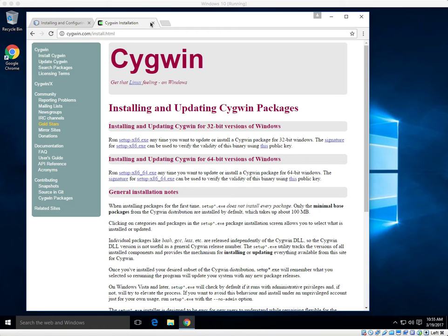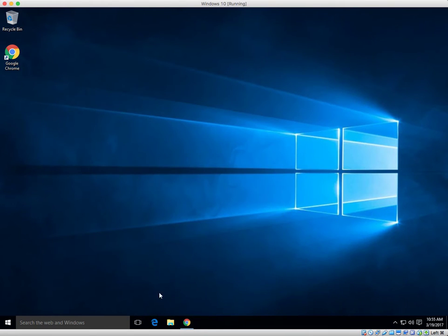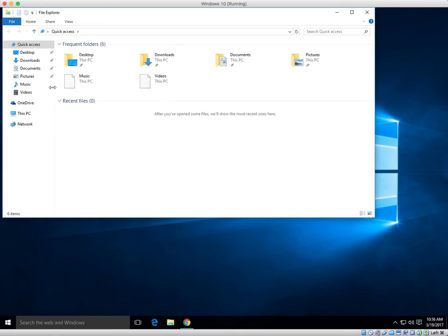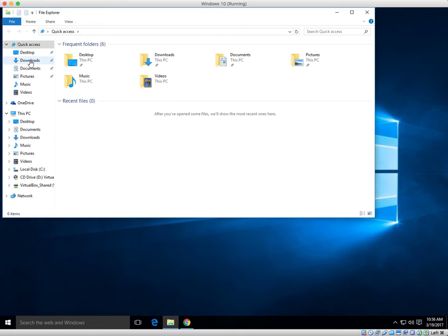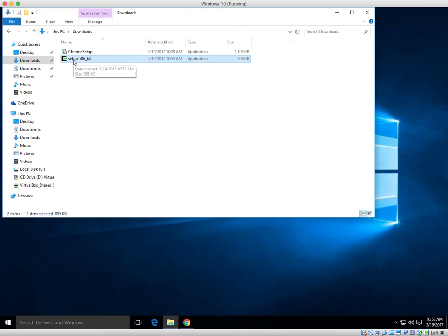I'm going to close this out, minimize my window. I'm going to go to my downloads folder, or wherever you downloaded your file to. I'm going to run through the setup.